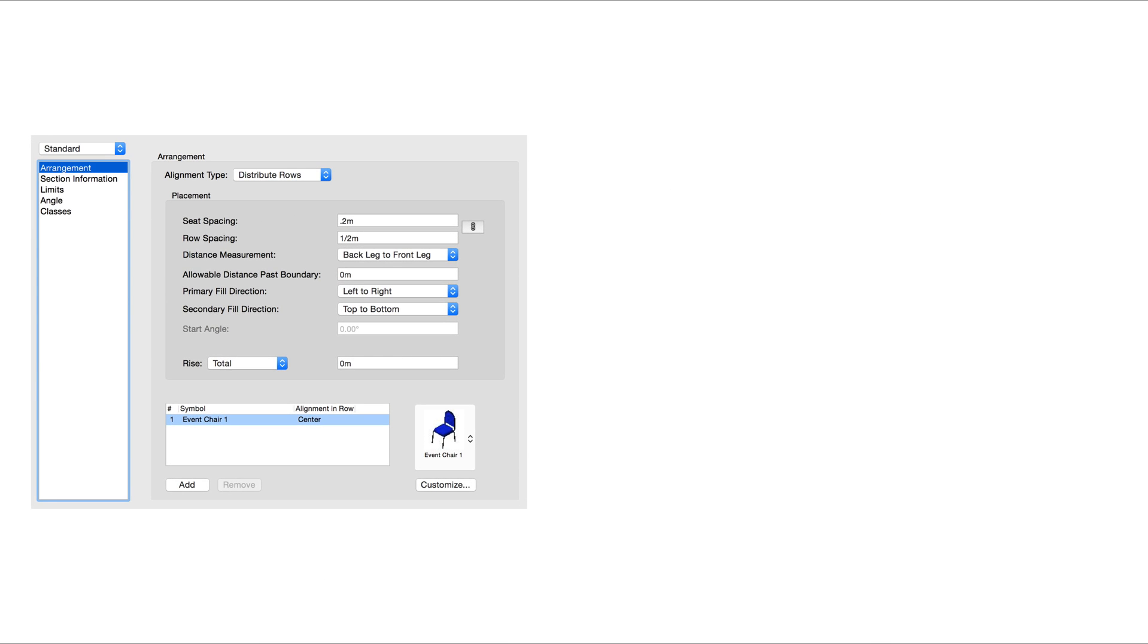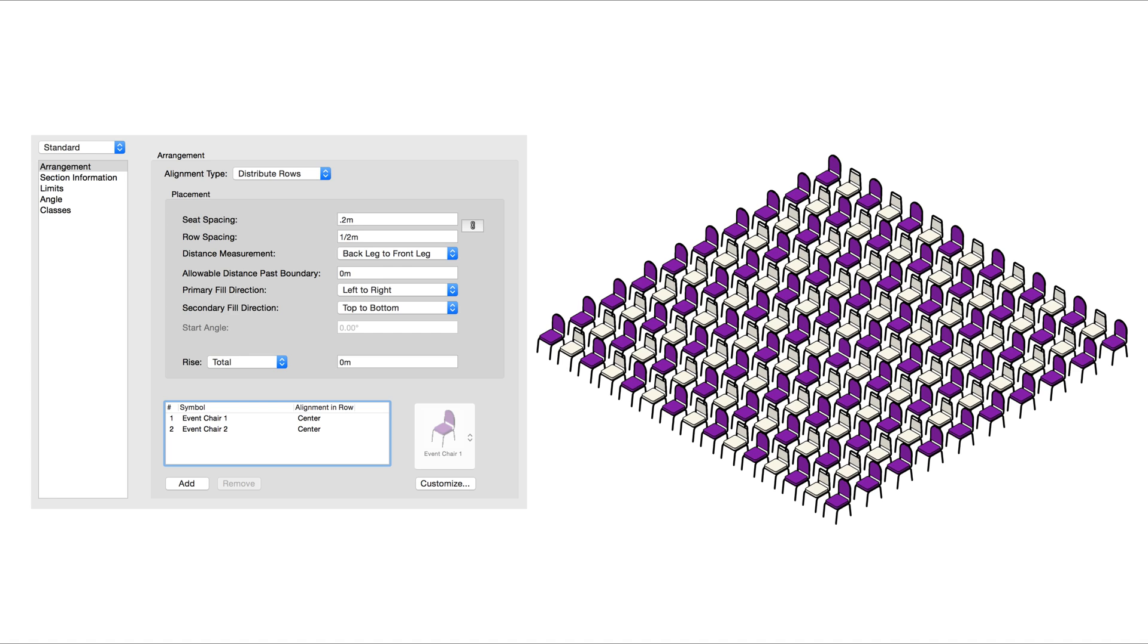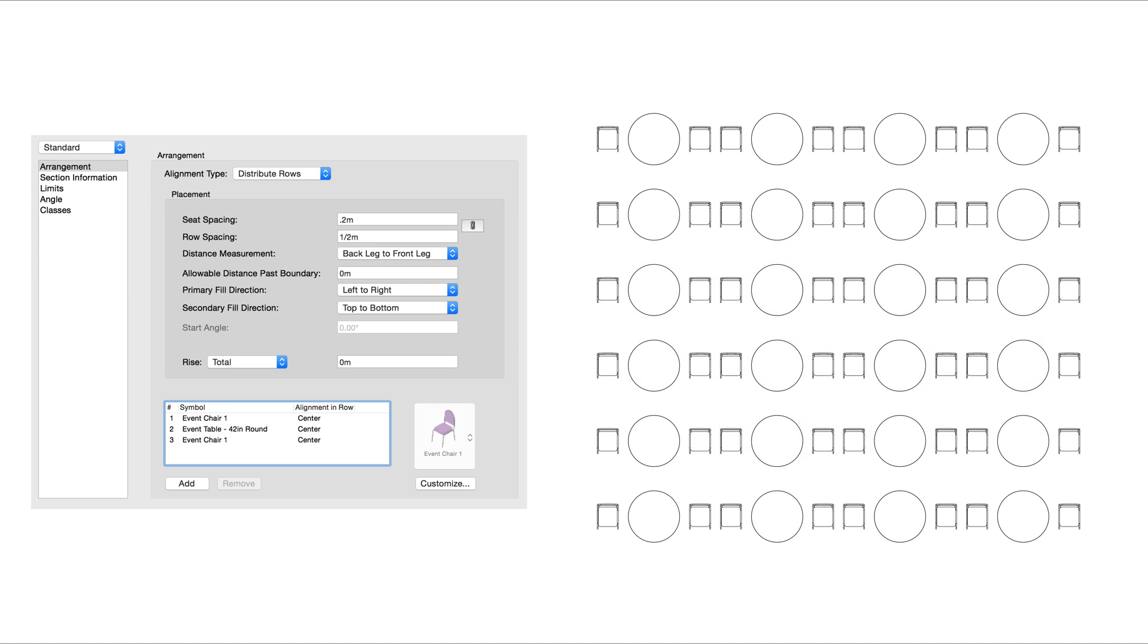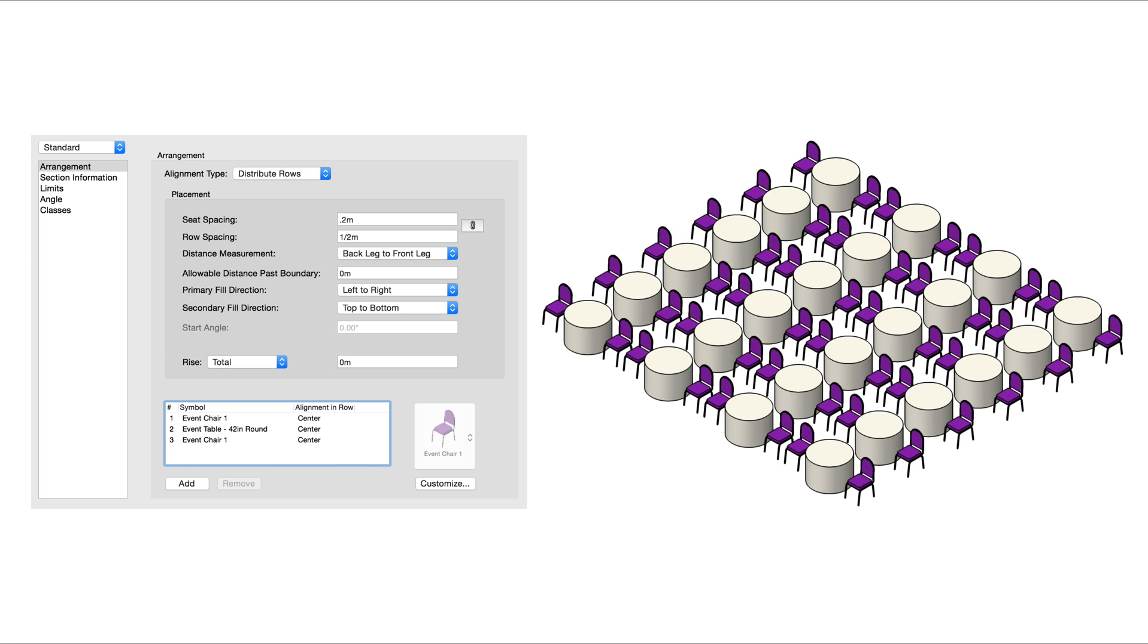The final setting in the Arrangement pane is the location where we can select our symbol or symbols. As of Vectorworks 2018, we can now select multiple symbols to use in the seating section. The symbols selected will repeat. We can add multiple symbols into the seating section and we can add the same symbol back to back if you wanted them to repeat right after one another.